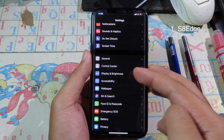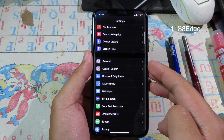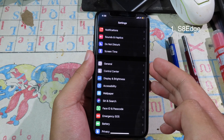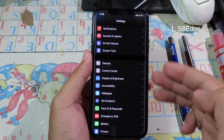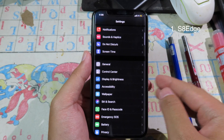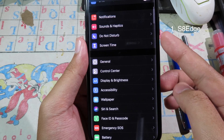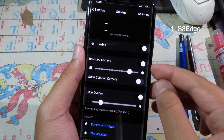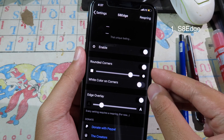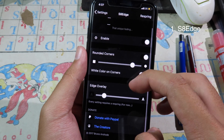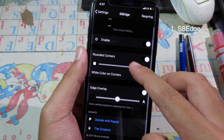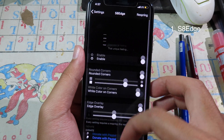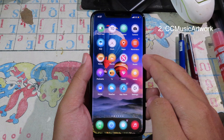Let's move to the first tweak. This is the tweak that makes your screen look like the Galaxy S8. As you can see, at the edge of the screen we have the curved edge and you can see the reflection on the edge of the phone. It allows you to customize the rounded corner, and we have edge overlay — you can customize by sliding the bar, and then you can spring to take effect.